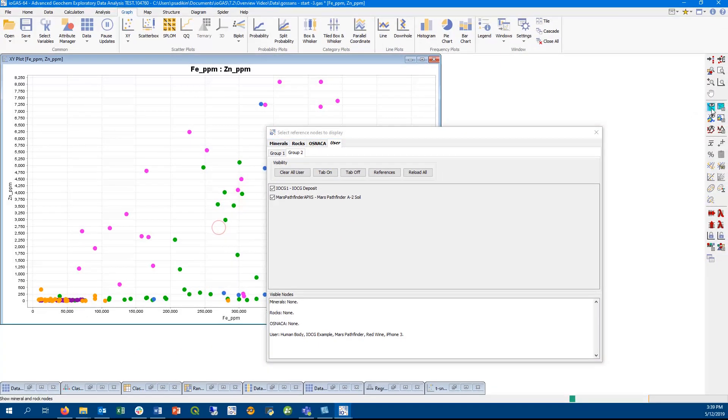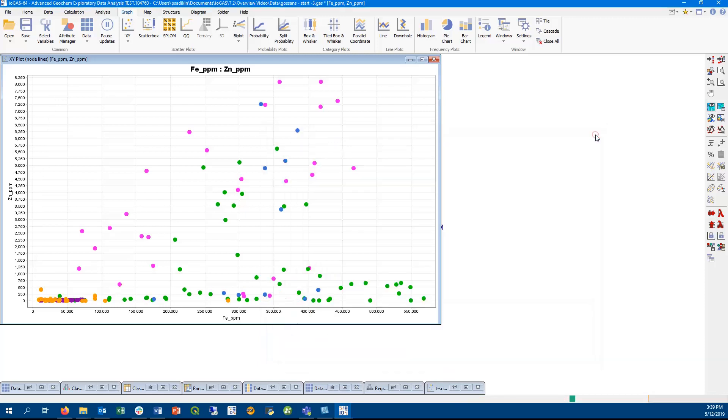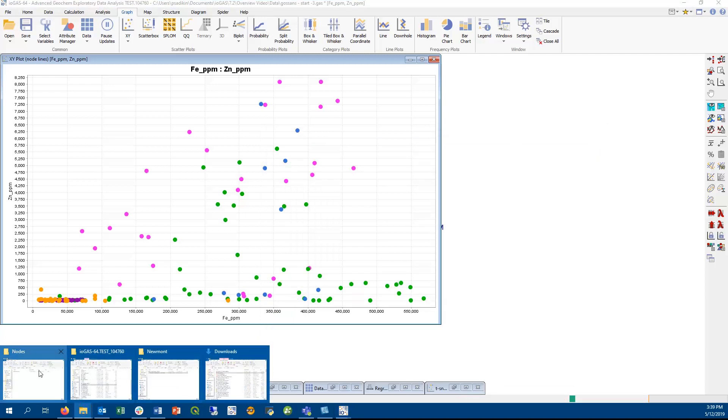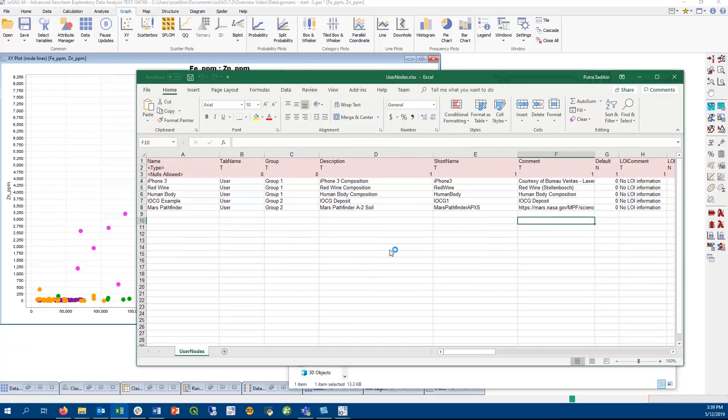A user node is functionally similar to mineral and rock nodes, so you can only plot them on plots or diagrams containing alias variables. We provide an example user node file that can be edited with your own nodes. Note that in the Mac version of iogas, this file will be found under the app slash nodes folder.